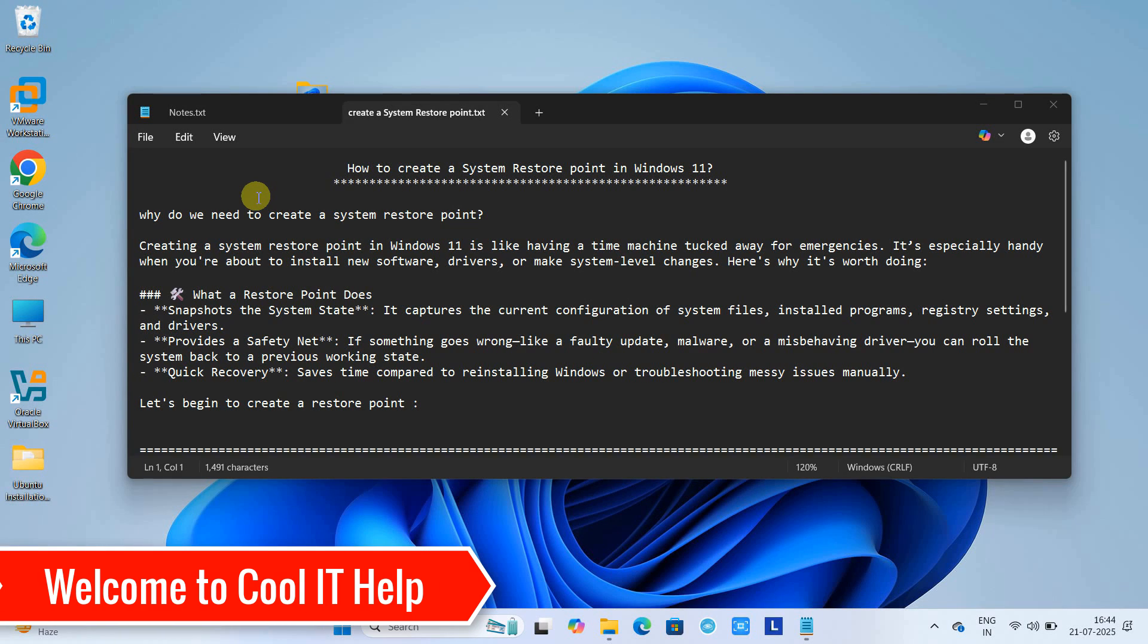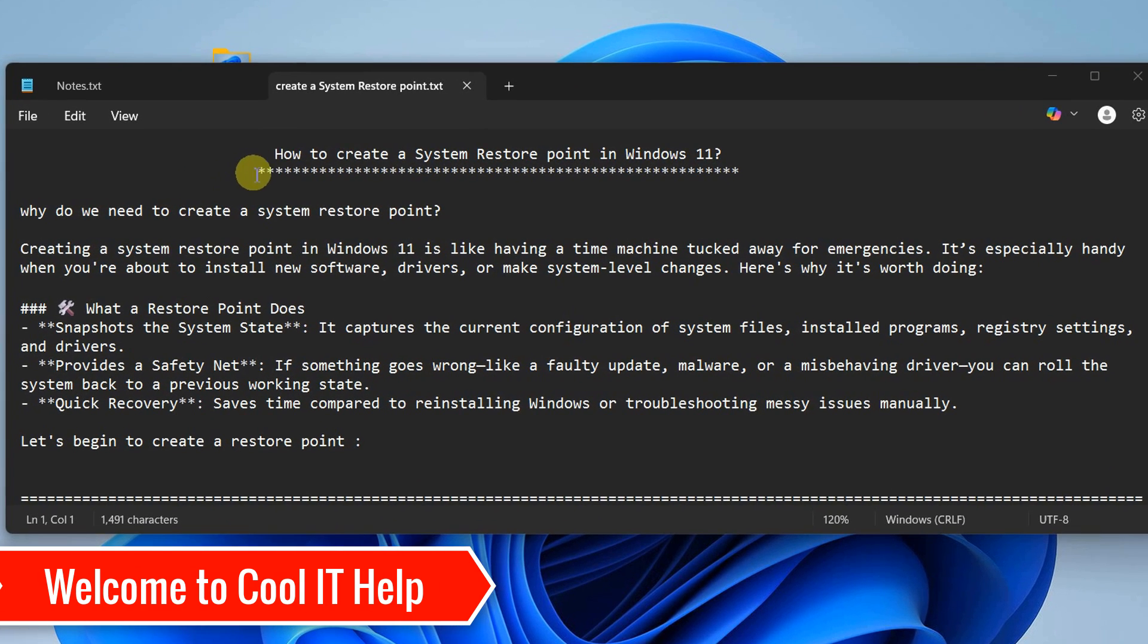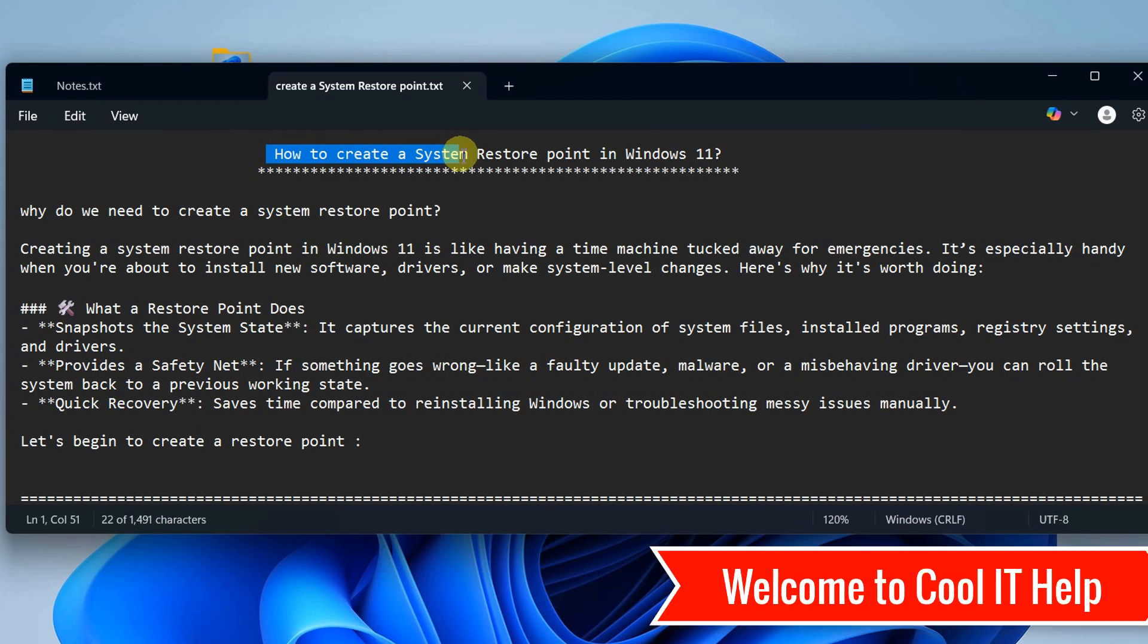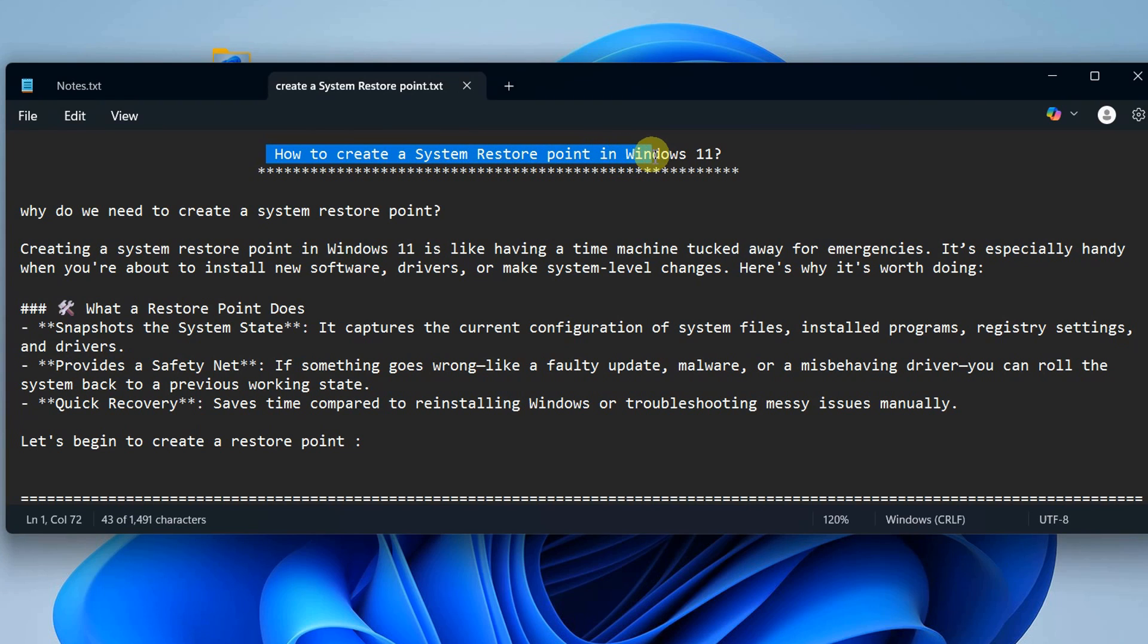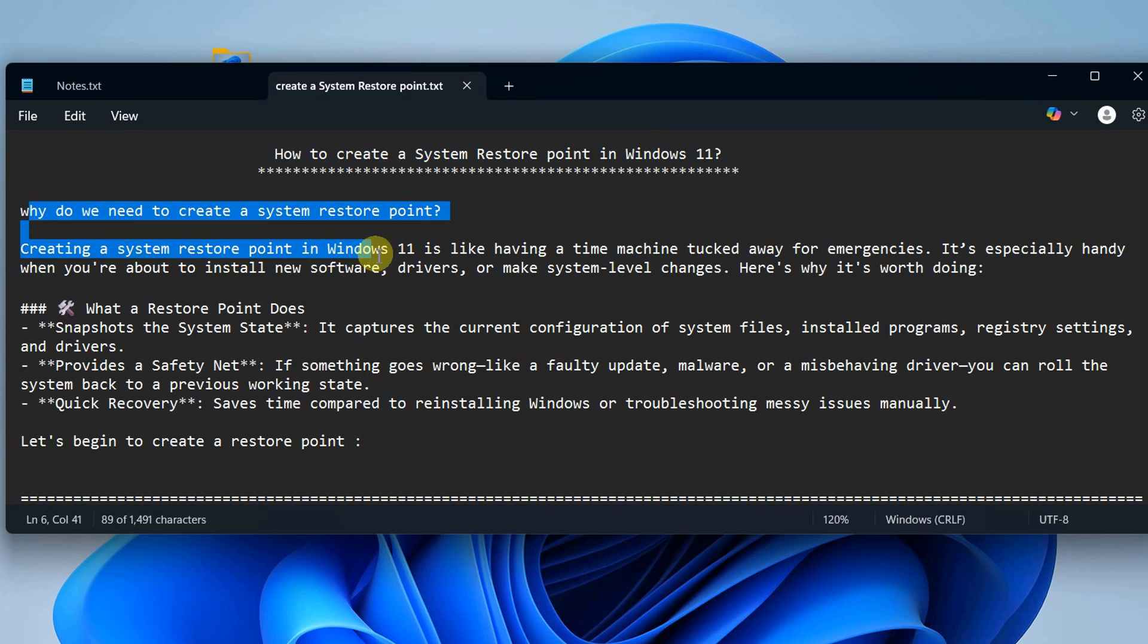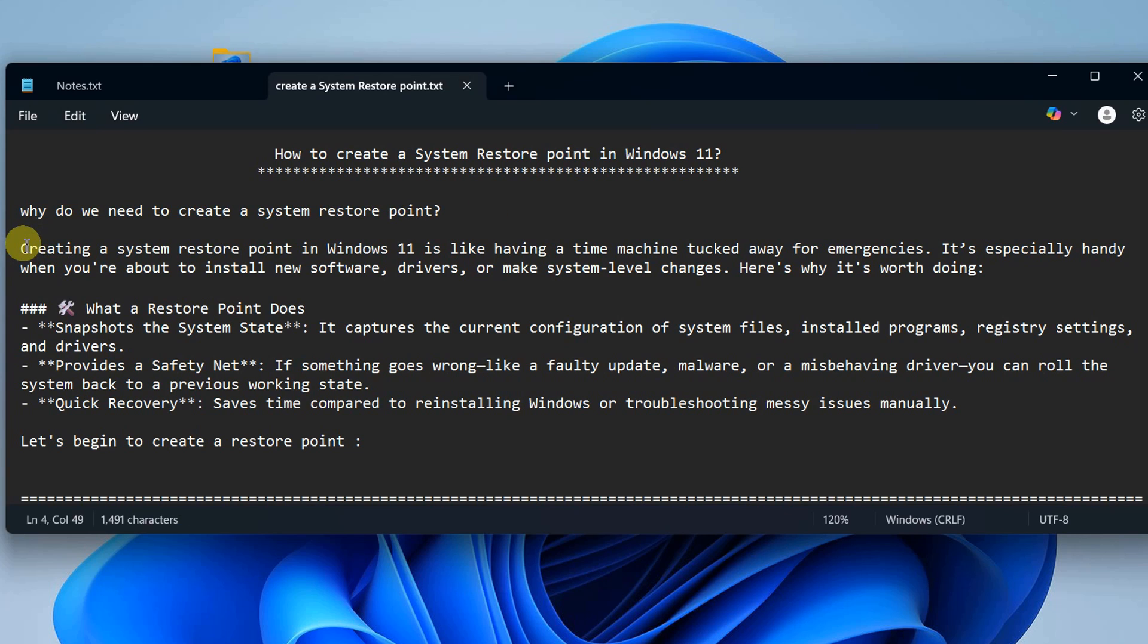Hello friends, welcome back to Google IT Hub. In this tutorial session, we'll see how to create a system restore point in Windows 11. We'll also understand why we need to create a system restore point.